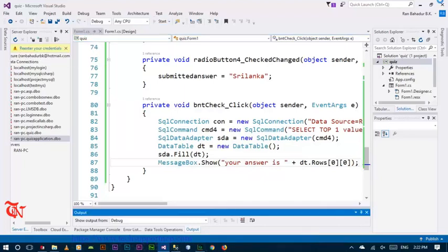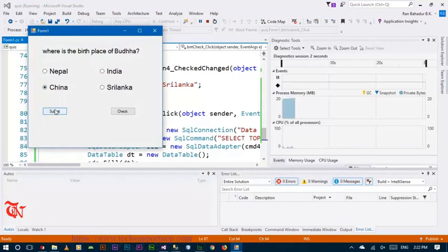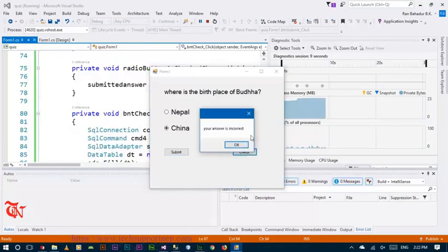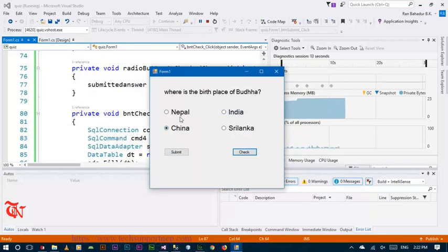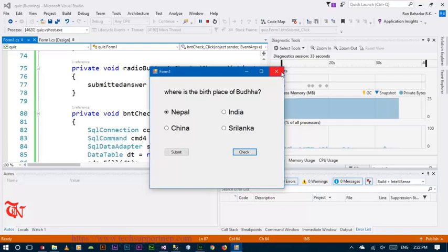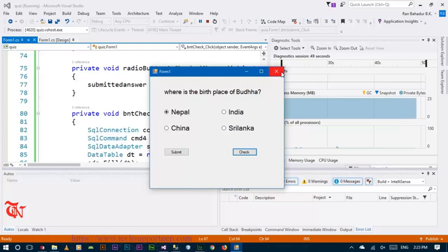Run the application. Click China and click submit — your answer is submitted successfully. Click check — your answer is incorrect. Now click Nepal, click submit, and then click check — your answer is correct. This is the basic concept of this simple quiz application in C# .NET. If you like this tutorial, share this video, give a thumbs up, subscribe to the channel, and thank you for watching. Have a good day, bye.